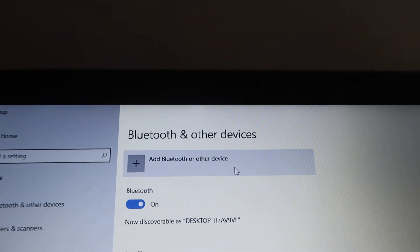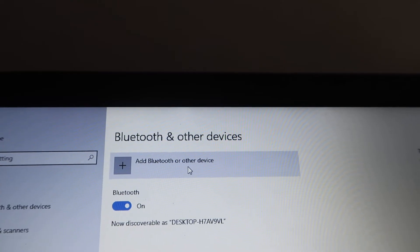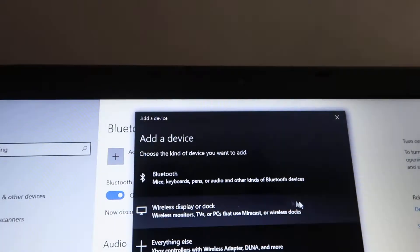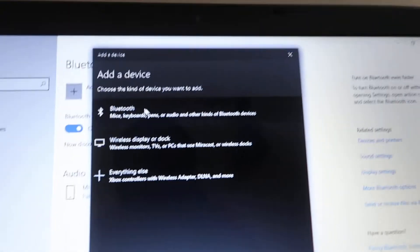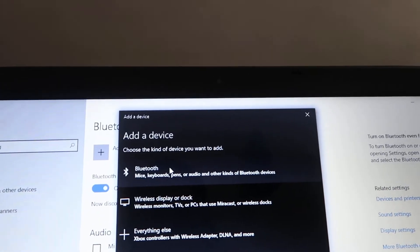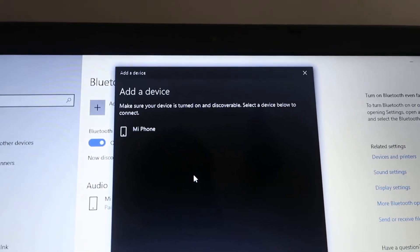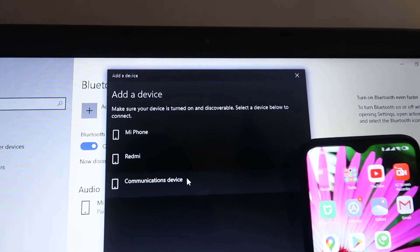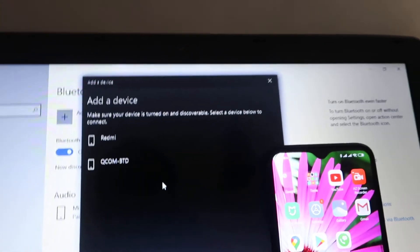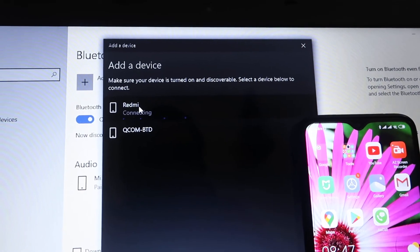We have to click on 'Add Bluetooth or other devices.' When you click on this, it will ask what type of device you want to connect. Select Bluetooth, then it starts searching. As you can see, there are many options showing — our device is Redmi One, so we click on that.